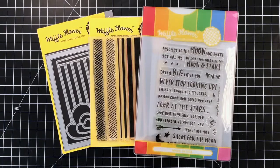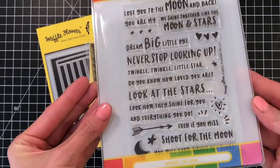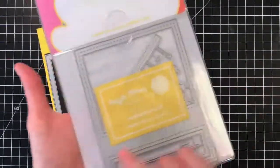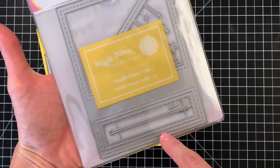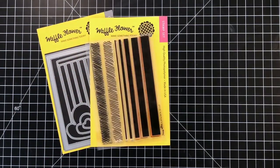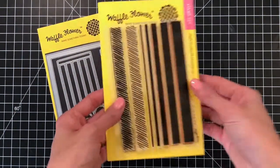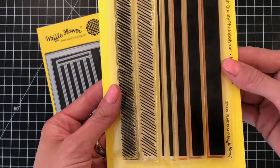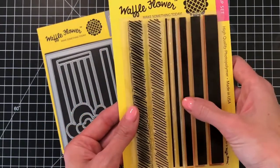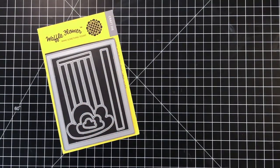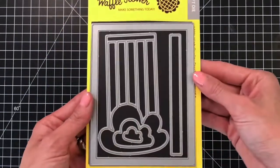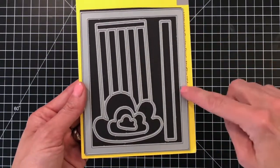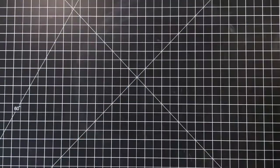These are the waffle flower products I'll be using today. First up is the moon and stars combo set. It comes with the moon and stars stamp set as well as the moon and stars panel die. I'll create my background using the plaid play stamp set and I will use the largest die from the rainbow's panel die to create my shaker card.